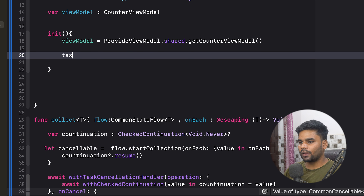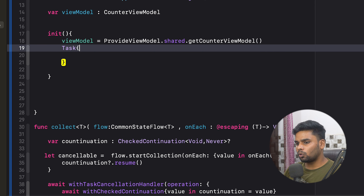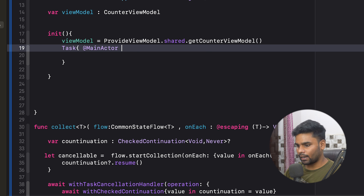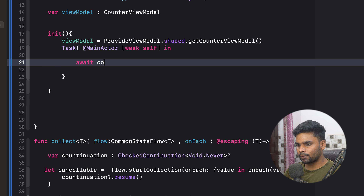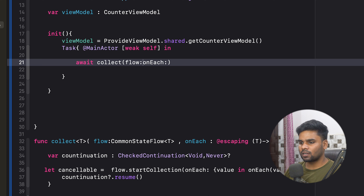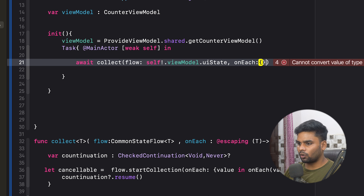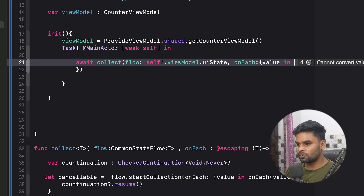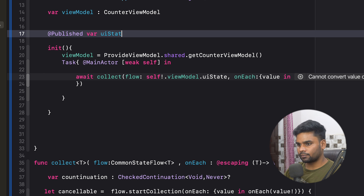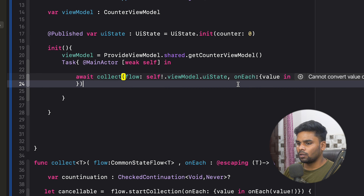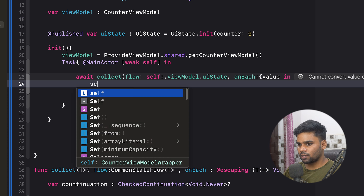Now it's time to use our collect function. In our init function, I'm going to create a task. I want to execute this task on the main thread, so I'm using the `@MainActor` annotation. This will give me a weak reference. Now I'm going to use `await collect`, passing `self.viewModel.uiState` as the flow. In `onEach`, we receive the value which is used to update our UI state. On the top, I'm going to create a published variable `uiState` of type `UIState`, initialized with `UIState(counterValue: 0)`. Every time we receive a new value, I'm using `self.uiState` to update it.